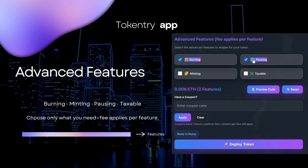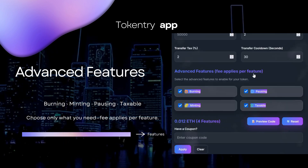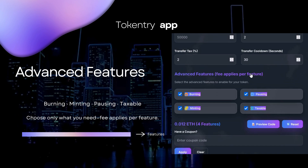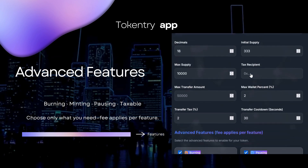Advanced features: burning, minting, pausing, taxable. Choose only what you need. A fee applies per feature.